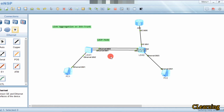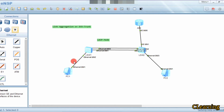The actor controls all the activities and the partner follows the actor's commands. If there are many links present between the two switches, the actor designates some links as active links and other links as inactive links. Active links transfer data; inactive links do not. If one active link fails, the inactive link with the highest priority will come into the active state. All these functions are controlled by the actor.